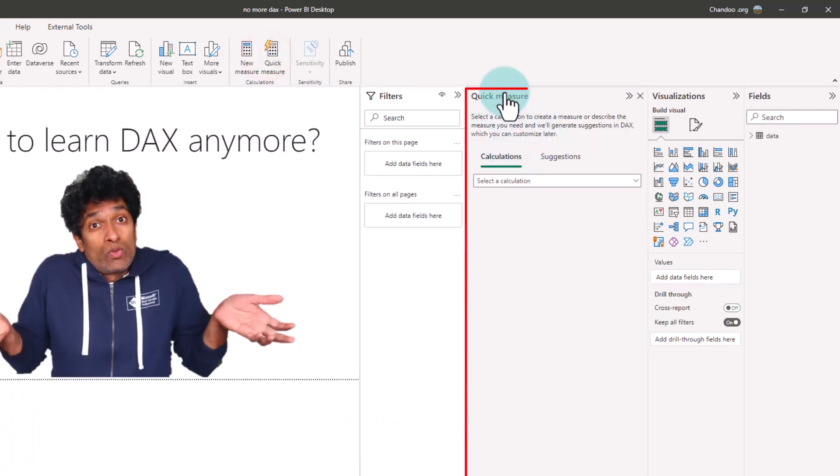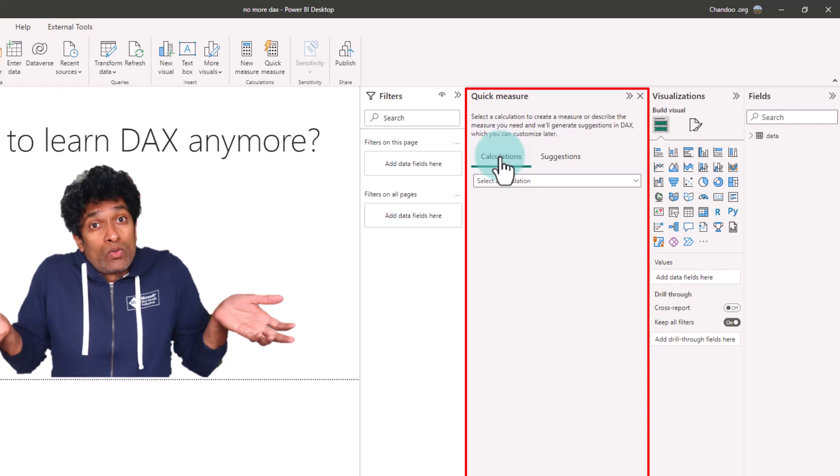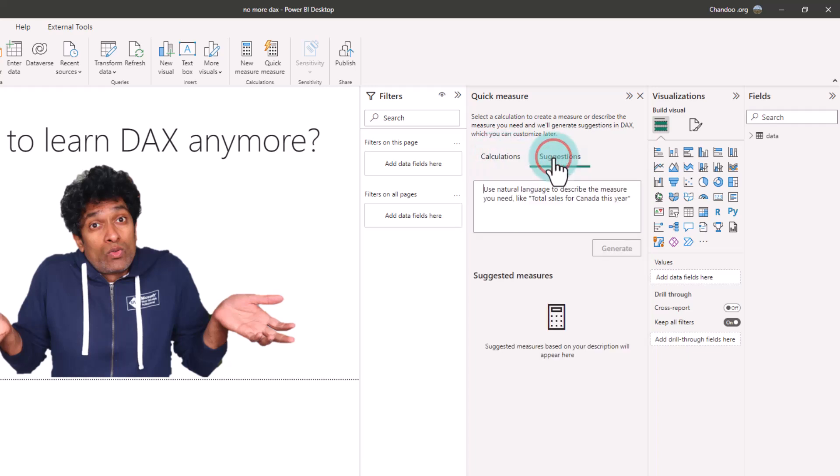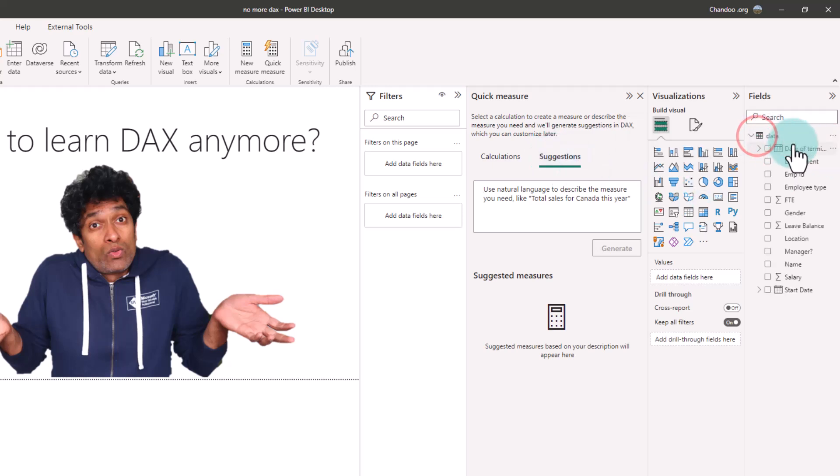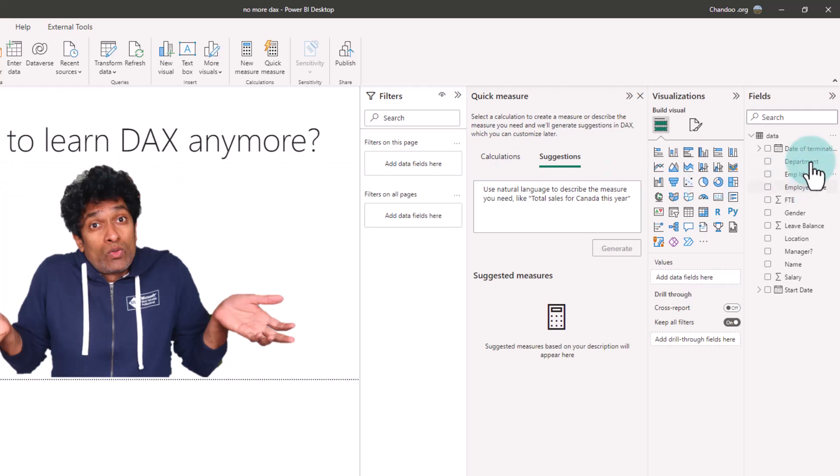When you tap on that, this opens a tab here with either predefined calculations or the suggestions option. I'm going to go to the suggestions and let's take a look at our data. This is employee data here with some employee IDs, their FTE, salary, etc.